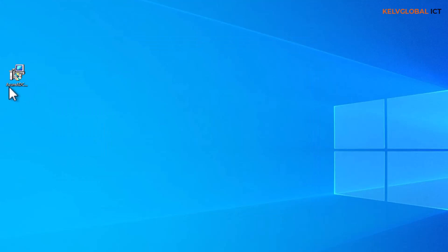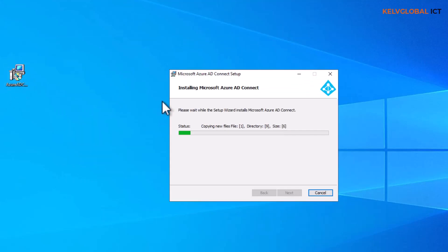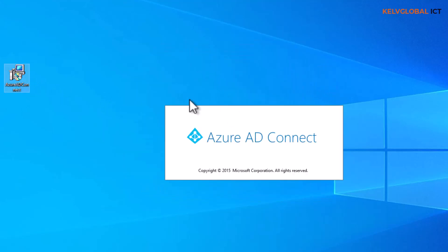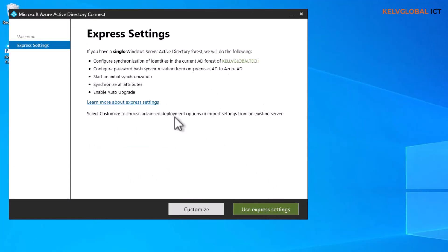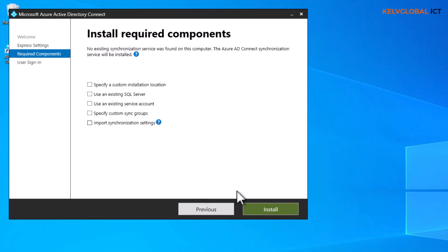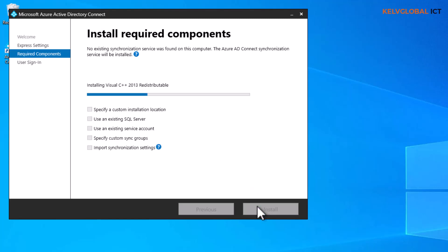We need to double-click the Azure AD Connect installer — it's a straightforward installation. We wait for the installation to complete, agree to the license and terms, and click Continue. We'll go with the express installation without specifying an existing SQL server, and wait for all required components to get installed on this machine before proceeding with the configuration.